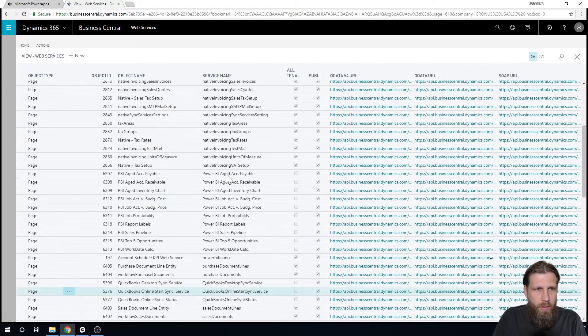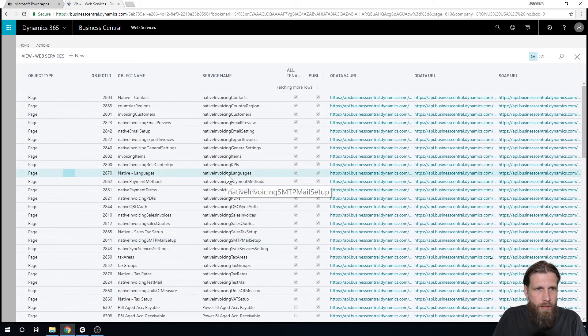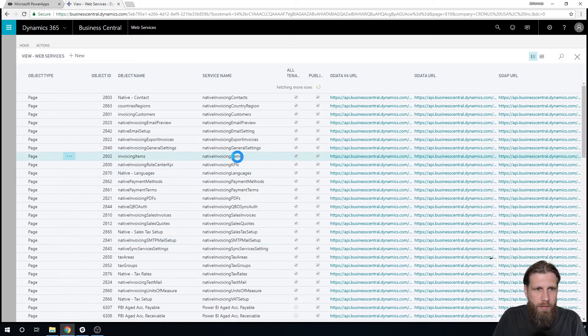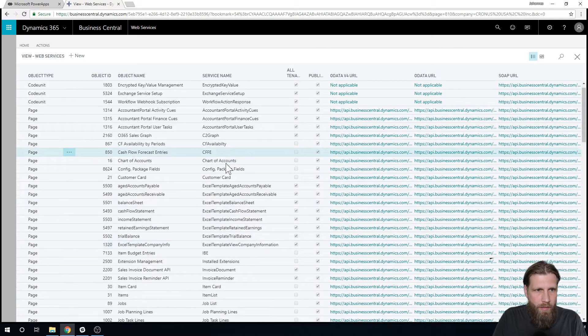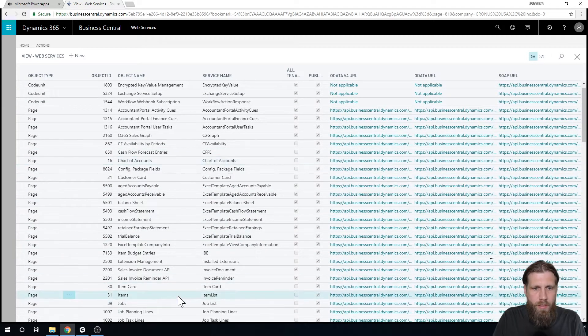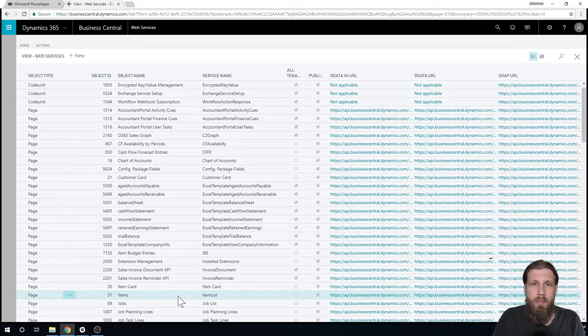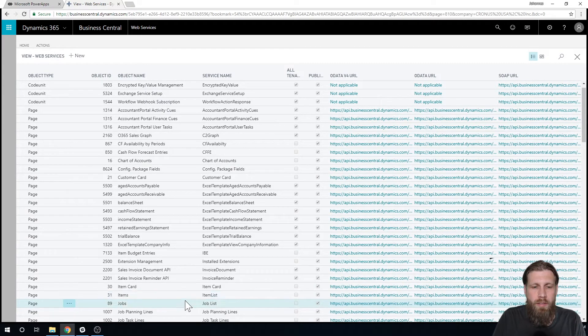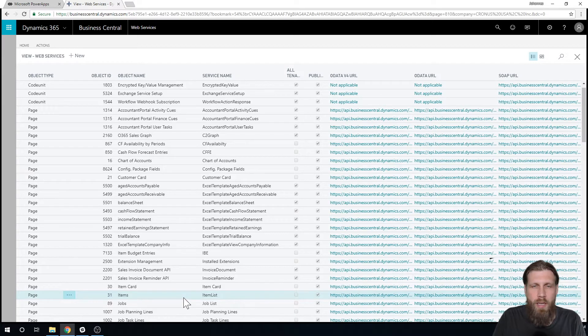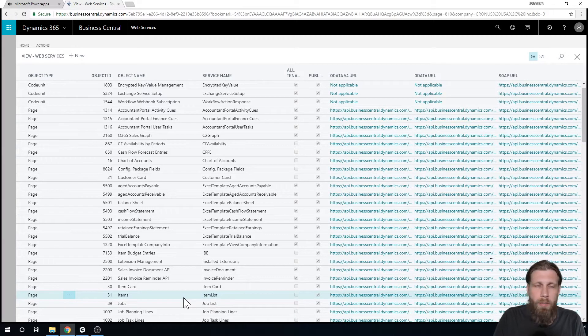I can go here and see that I have page 31 exposed as the item list. So it's now ready to be used by any other application.